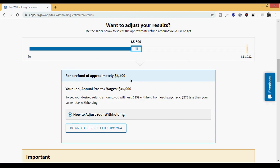It adjusted instantly. For a refund of approximately $5,500, your job is you expect to get $45,000. It said to get your desired refund amount, you will need $159 withheld from your paycheck, $273 less than your current tax withholding. So what that means is you'll be getting an extra $273 per paycheck. So if you're getting paid every two weeks, that's about $550 give or take that you'll be getting back in the form of extra money every paycheck. So the question is, what can you do with the extra $273 or $500 plus every time you get paid? You can use that to pay off debt. You can start investing. You can build up your emergency fund. You can pay down debt, save on some interest. You can invest in your business. There's a lot of things that you can do. And you can still expect to get a $5,500 refund at the end of the year. And if this is your selection, then you can hit download pre-filled W-4 form.